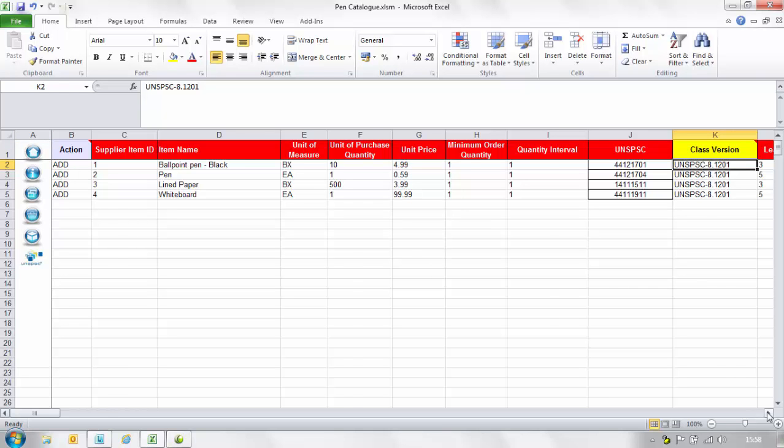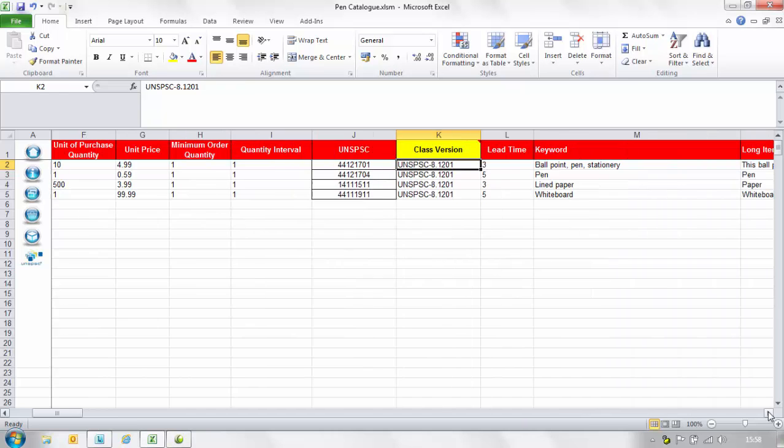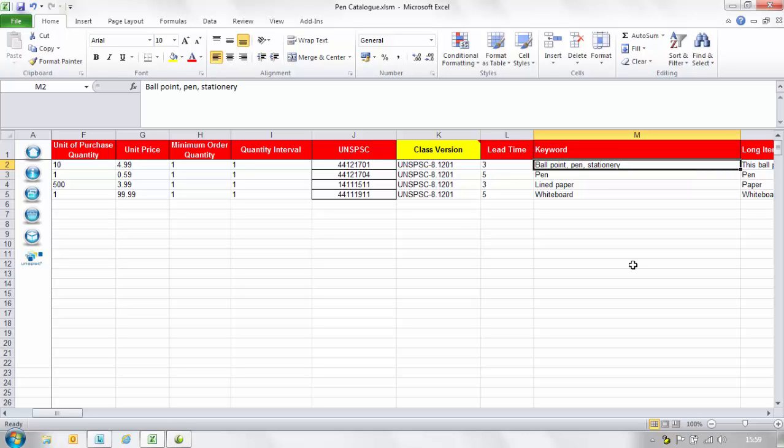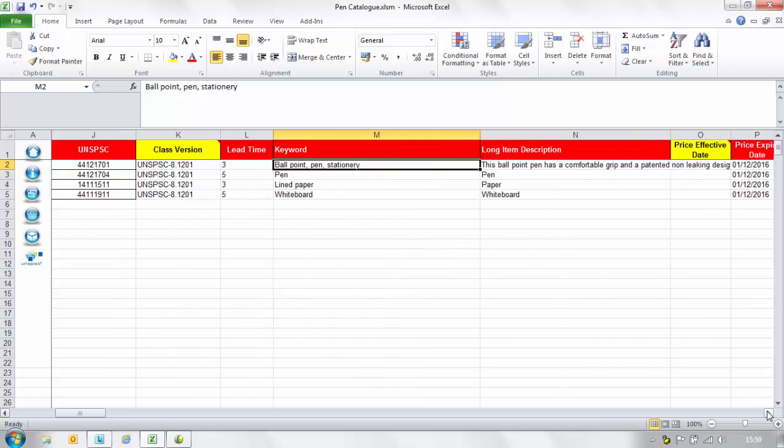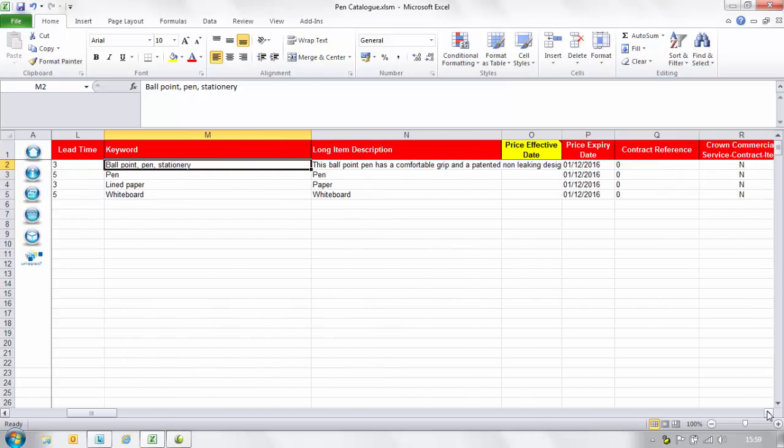In the lead time column enter the delivery time for the item. This must be a numerical value. In the keyword column enter words that relate to your item as these words will be searchable words that will bring up your item. Please note the character restrictions.